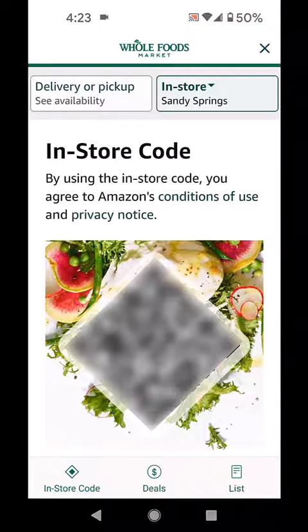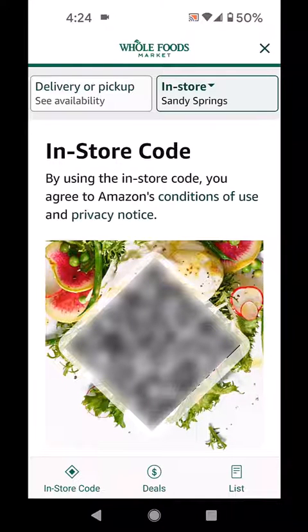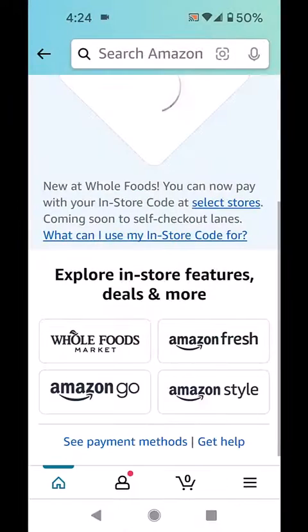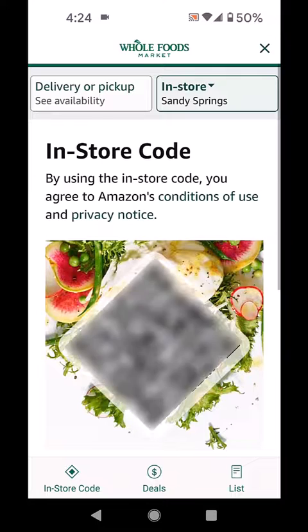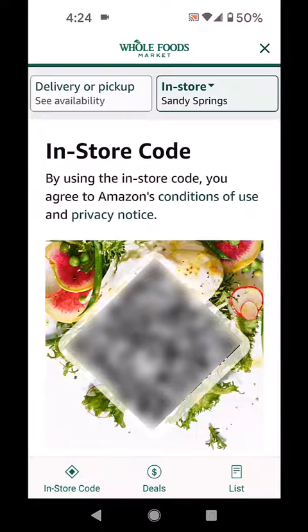So that's one way. It may have you go into one of the businesses listed — you can see there's Amazon Fresh, Go, and Style. But if you go into Whole Foods, now you've got the code.